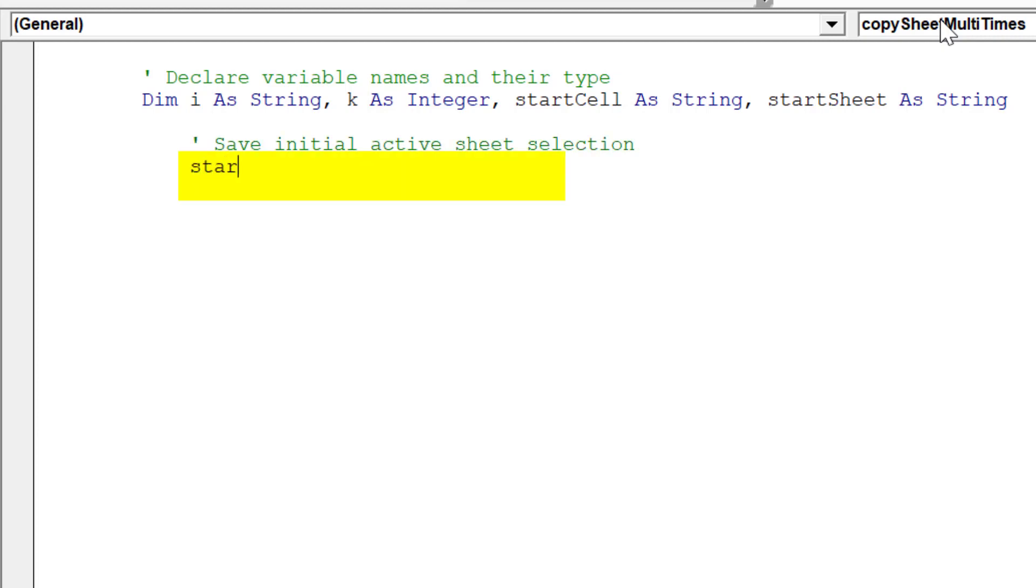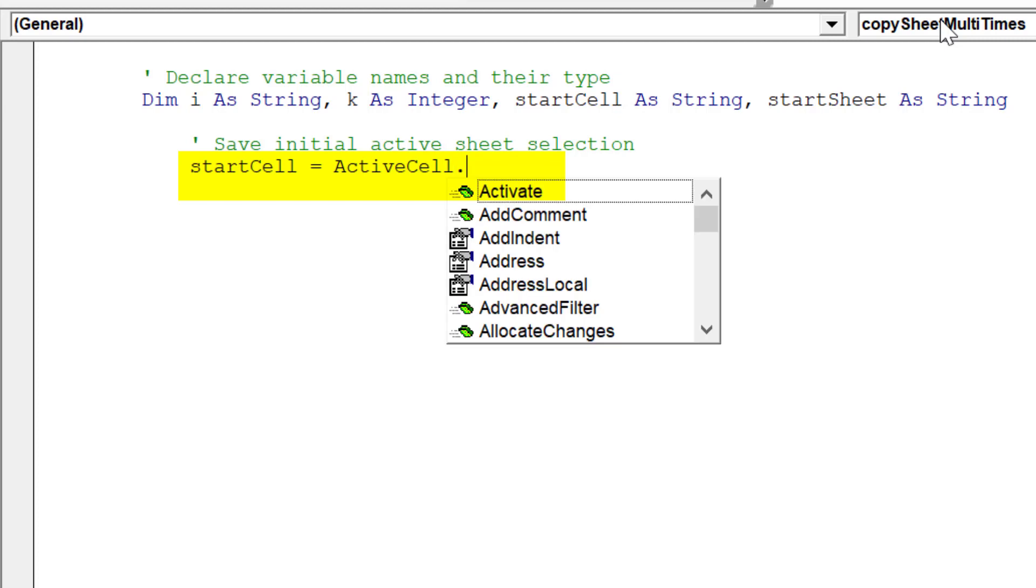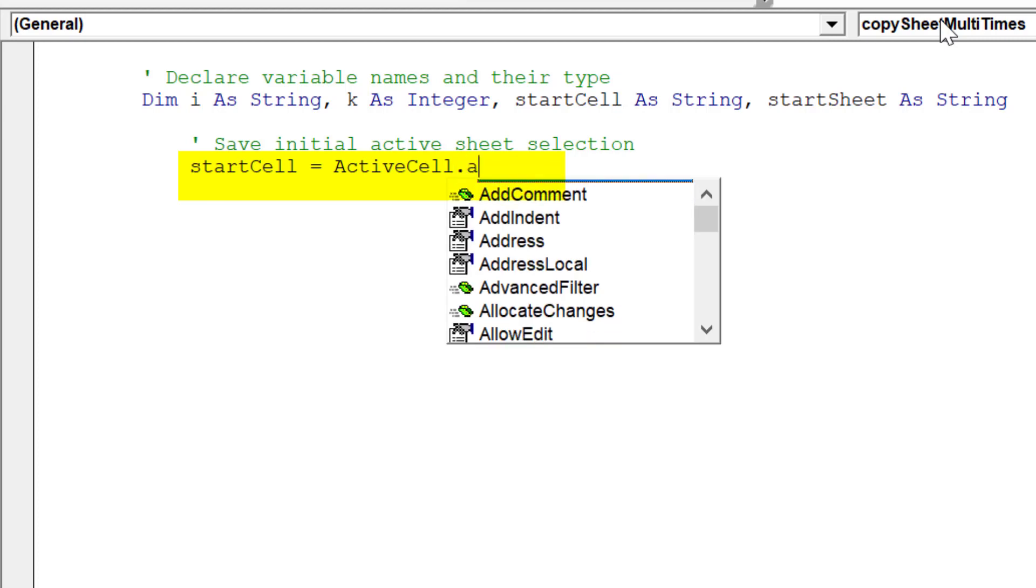Next, it is preferable to specify our initial active sheet selection, which we want the macro to return to once it has copied the worksheet multiple times.